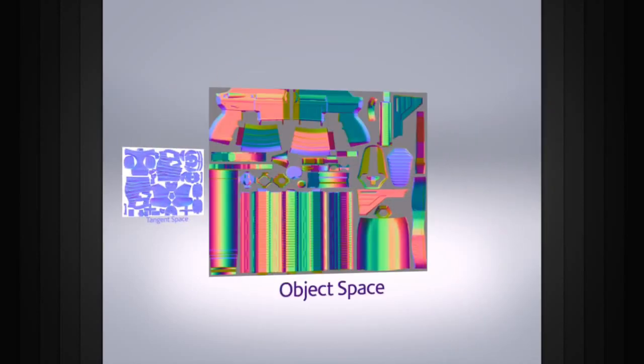Object space normal maps have more of a rainbow-like assortment of colors and have slightly improved performance compared to tangent space maps.